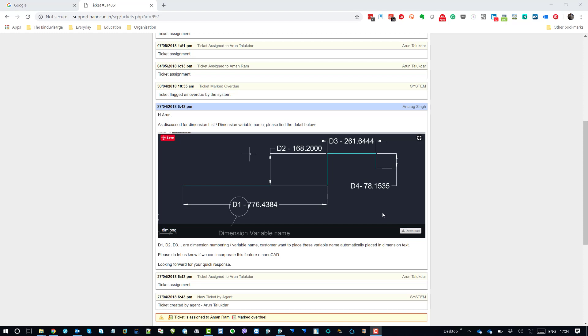They are using NanoCAD and had requested for some additional functions. What they want is to put one sequential variable before each and every linear dimension they use in a drawing. So this is how they actually want the dimension should look like: D1 for this one and D2, D3, D4 and so on. This is how they actually want to identify one specific linear dimension in the drawing.